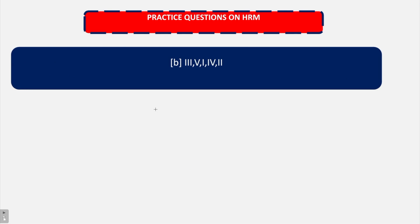This is all about questions on recruitment and selection. Tomorrow we will talk about some more case studies related to human resource management, organizational behavior, and organizational theory. These questions are directly in line with the quality of questions asked in the examination. I hope you will go through these MCQs very seriously so that you are able to understand what kind of questions are asked and score better in the upcoming examination. Thank you.